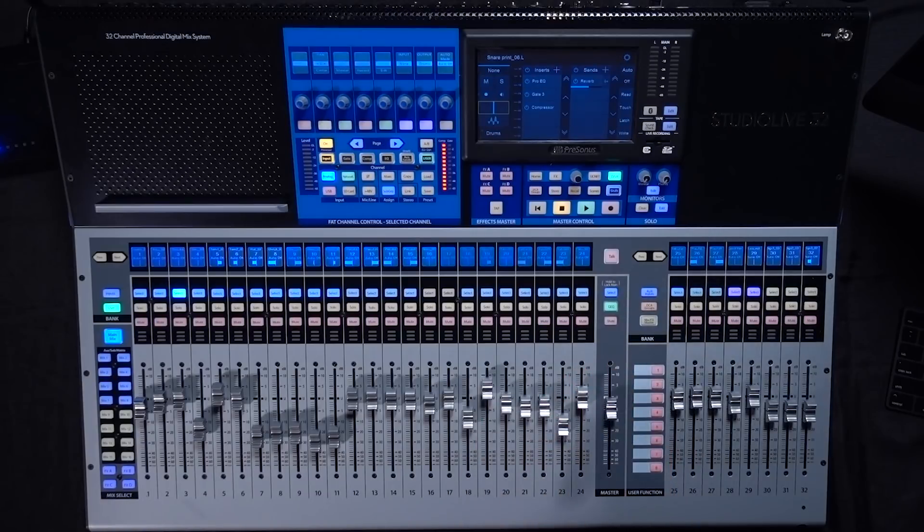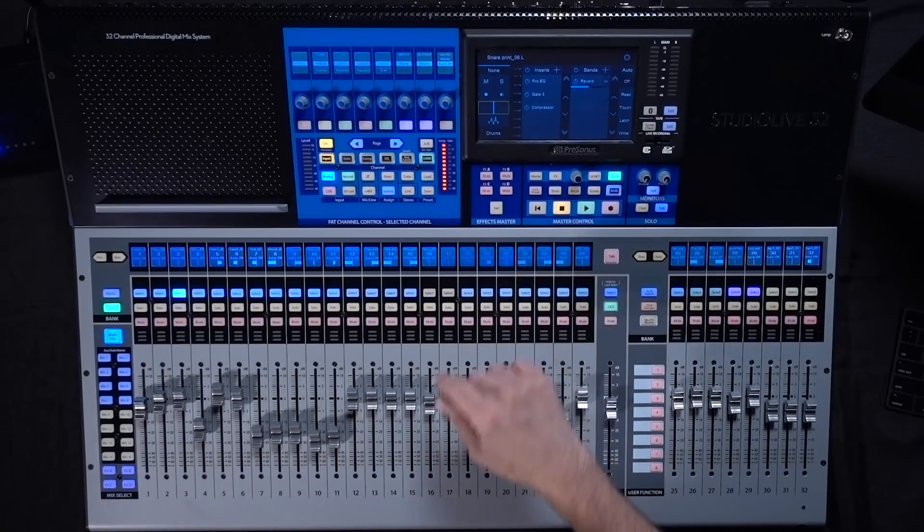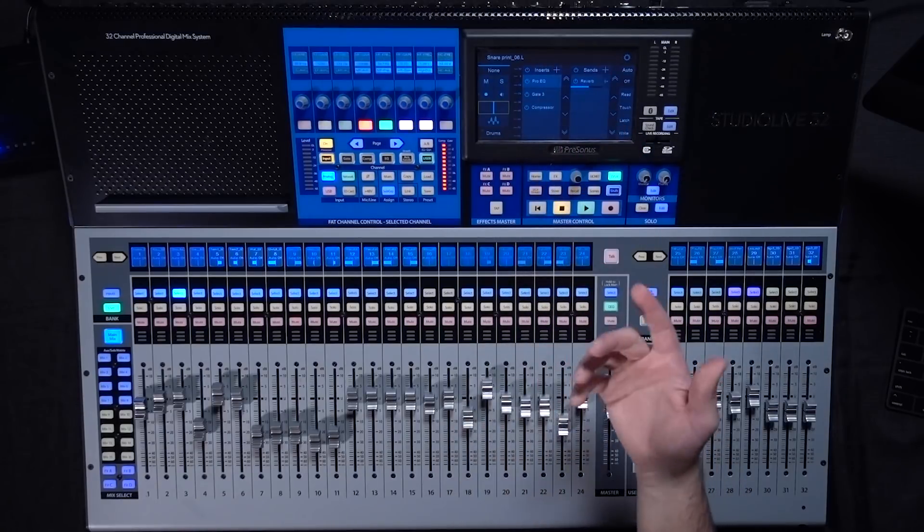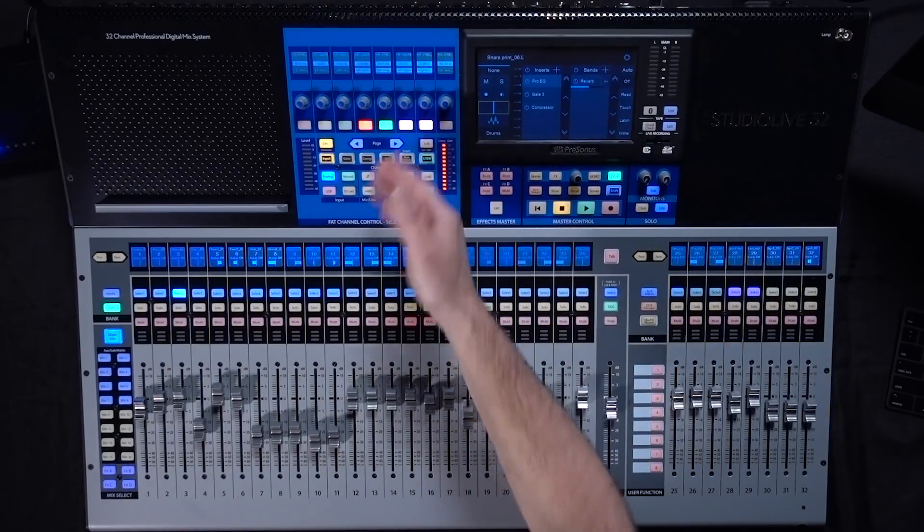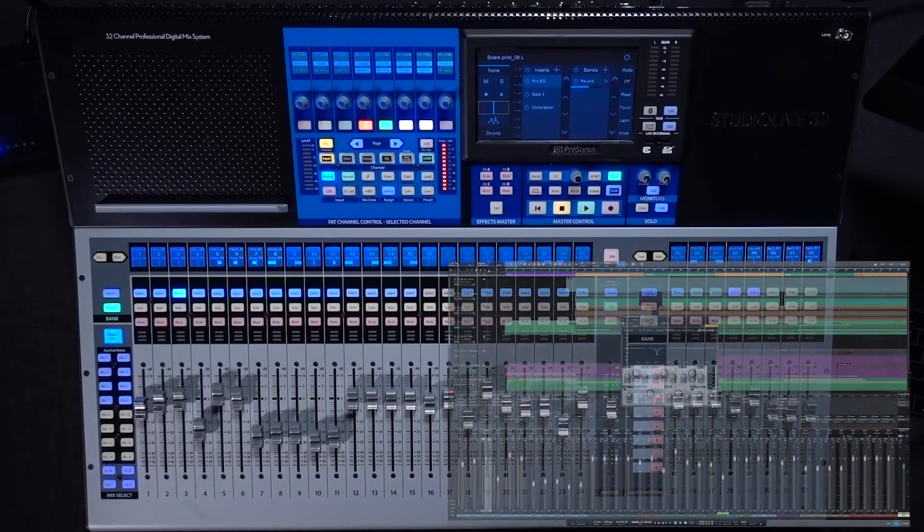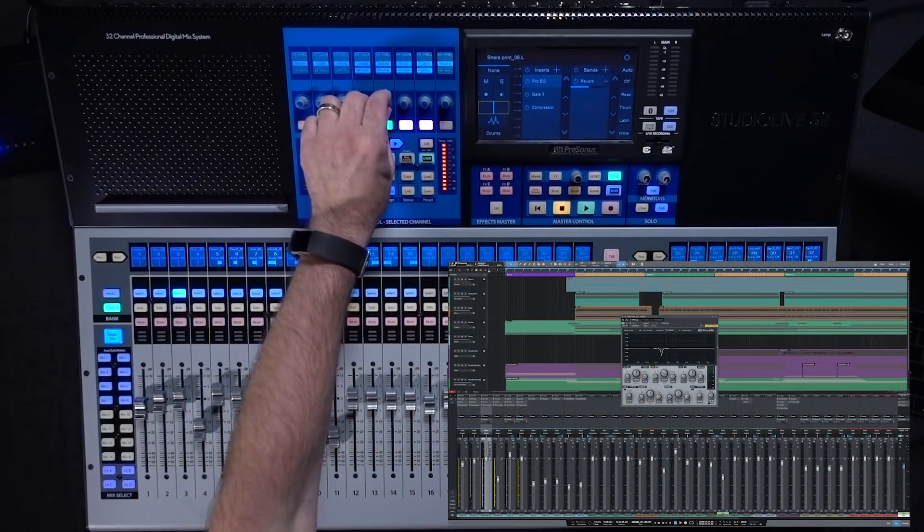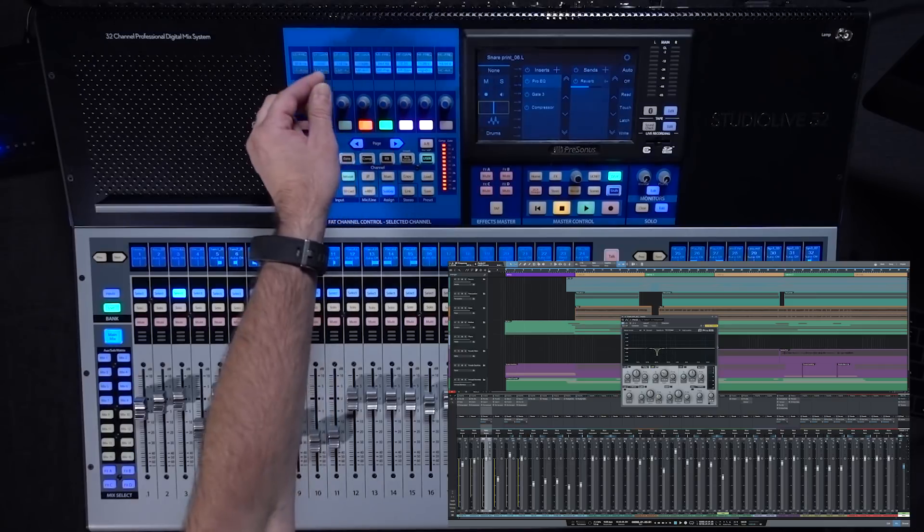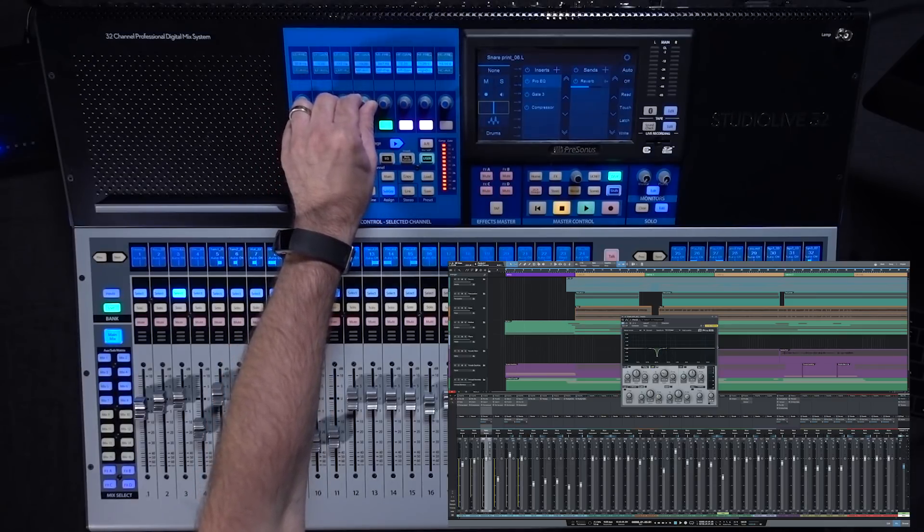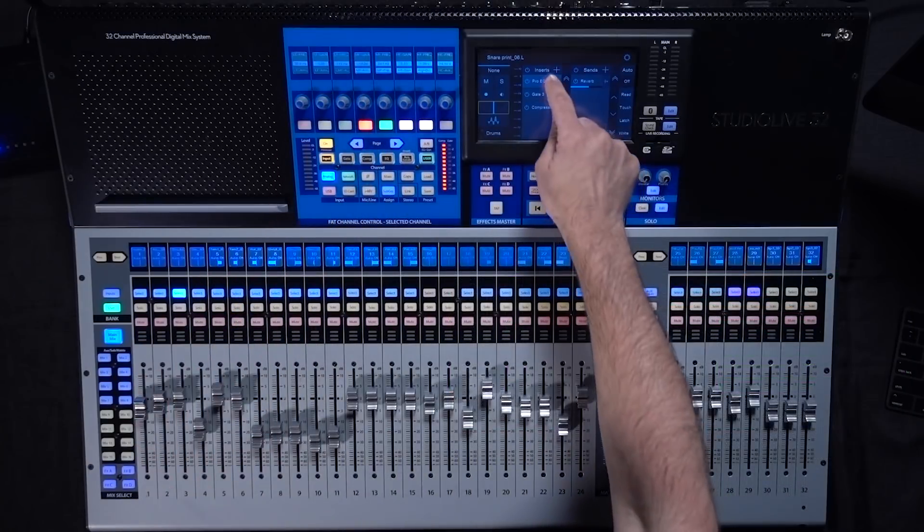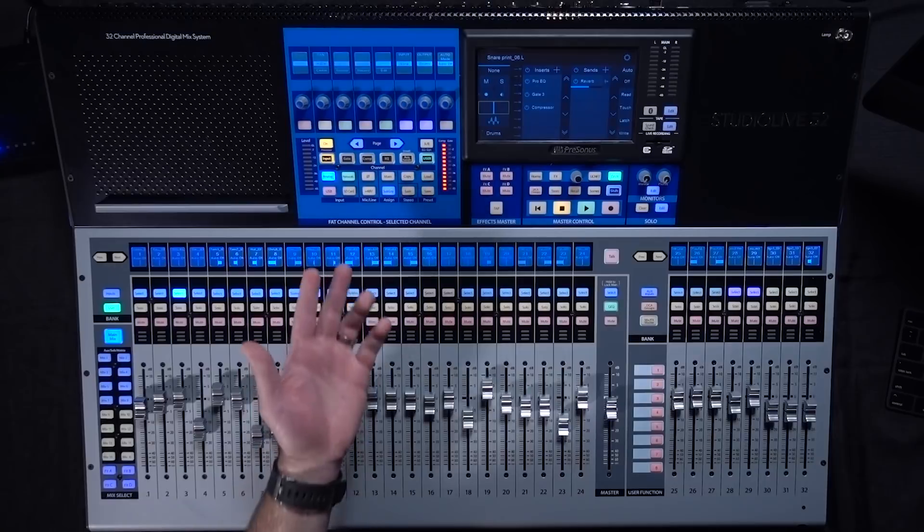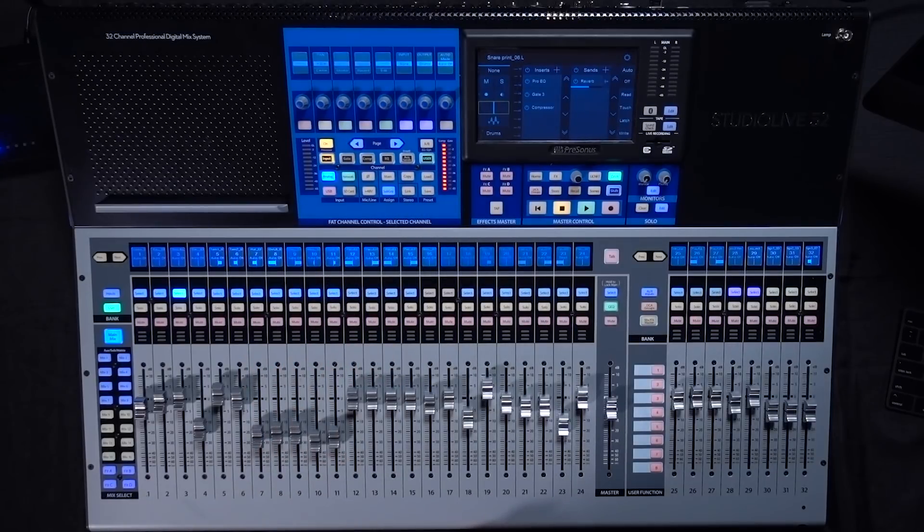You can also dig in and access all the controls for many of the inserts that are available. For example, if I press Pro EQ, it's gonna bring it up here on the Fat Channel. It'll also open it up on the screen in Studio One and then I can use the controls here in the Fat Channel to make adjustments to that EQ. To exit that I can just touch that insert again on the screen and it takes me back to the channel overview layout on the Fat Channel.